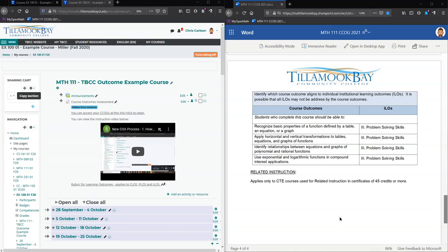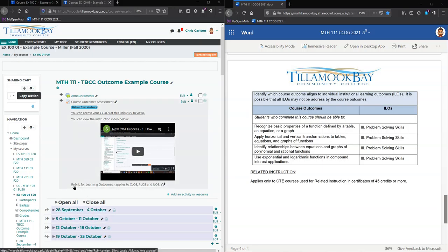We have already added our outcomes, so now we're going to enter grades or number values for those. There's a rubric right down here, so we're going to look at the rubric.